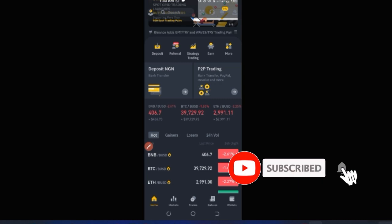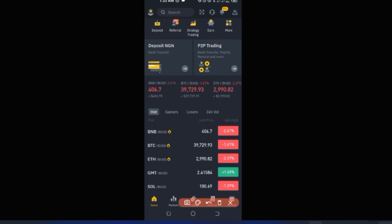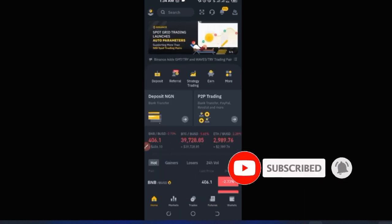Binance also shows you statistics of tokens that are hot in the market. If you want to know the top gainers for the past 24 hours, use the Gainers option. You can also check Losers and tokens that have been performing well in the past 24 hours.